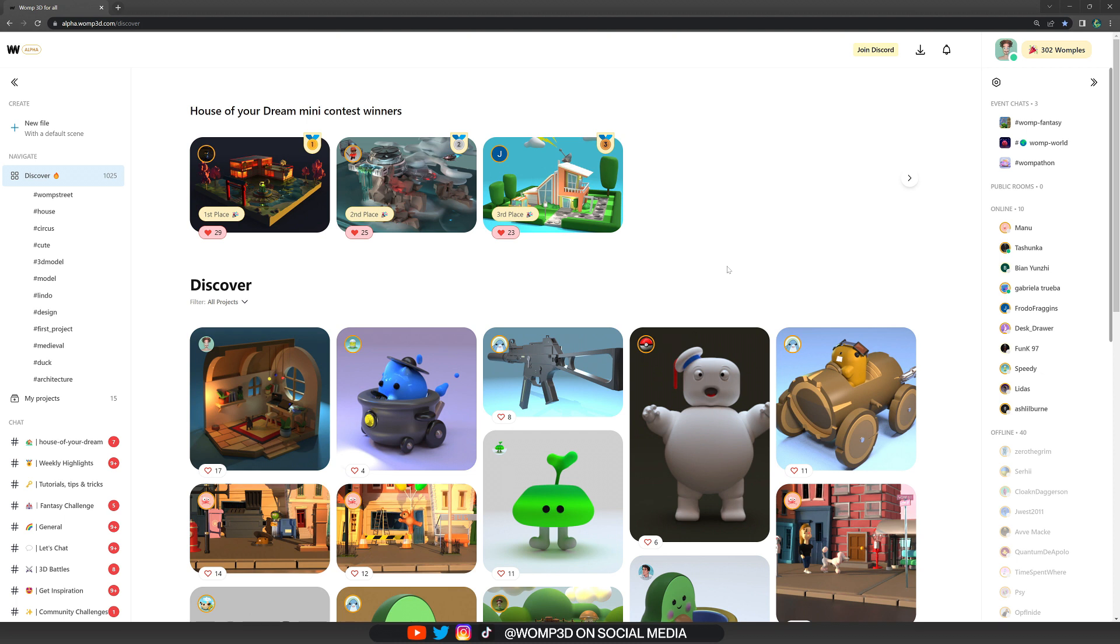For this, the person obviously needs to allow the creation to be remixed. This is an option that you have in the publish menu. But now, how do we actually start remixing a project?